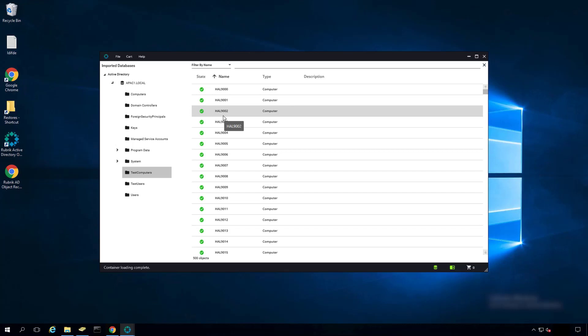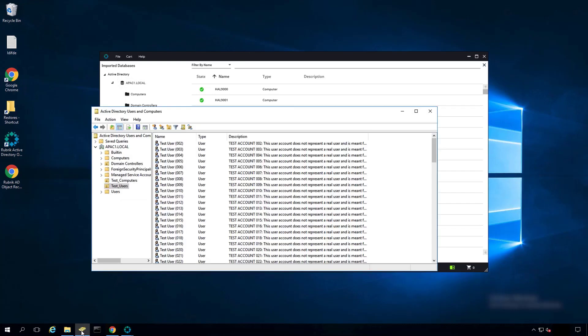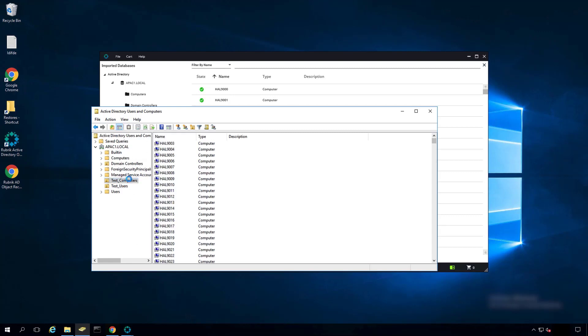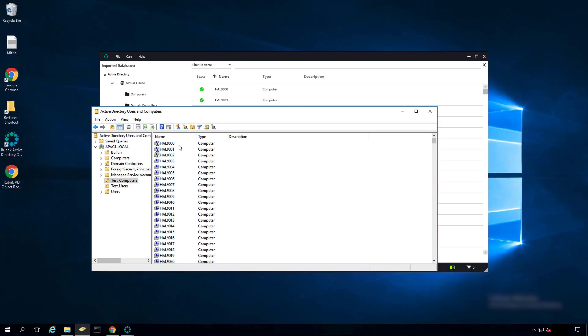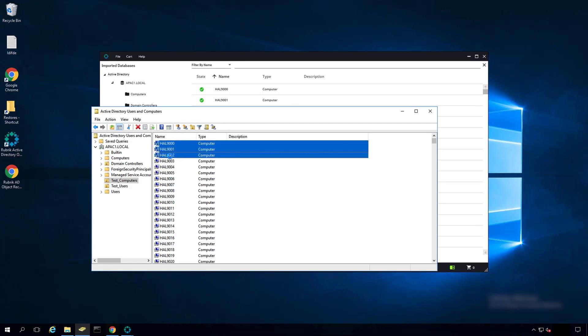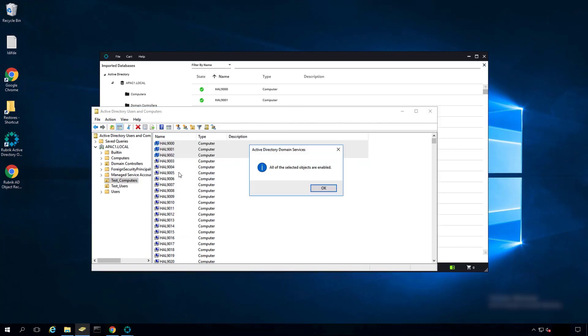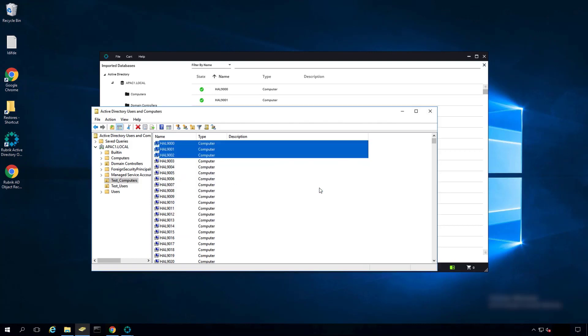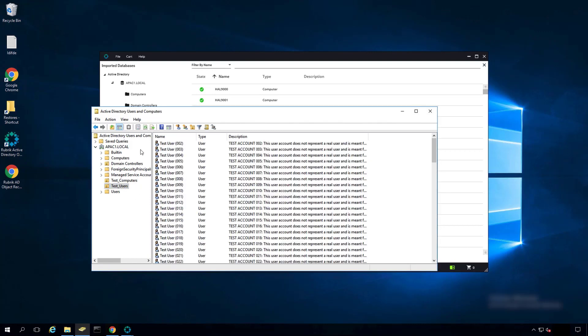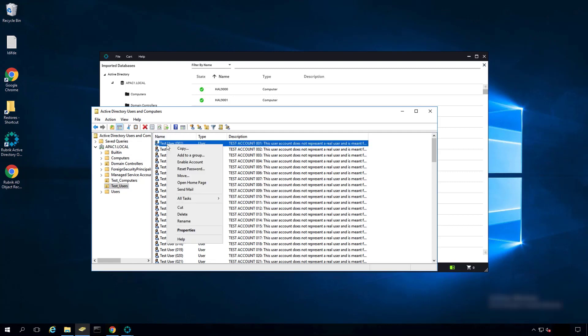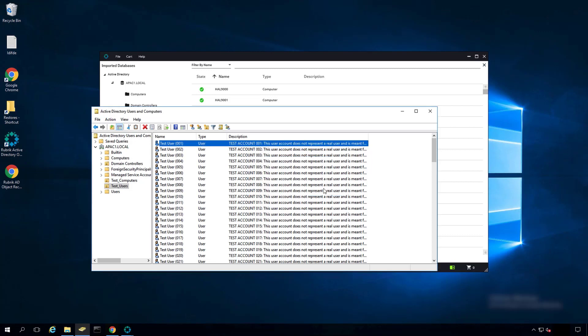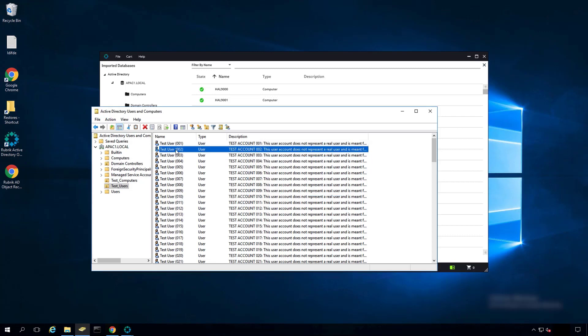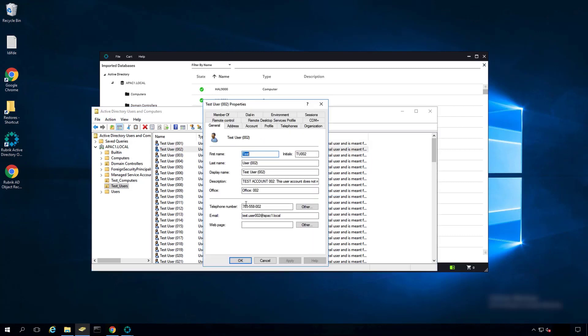One final step in Active Directory Users and Computers is refresh the OU. You'll notice the recovered objects have been restored but not enabled. Right-click and enable them. And going back to Test Users, doing a refresh. Same thing for Test User001, right-click, enable it. And going to Test User002, we can see the telephone number is now listed.